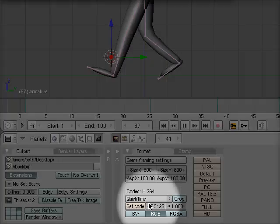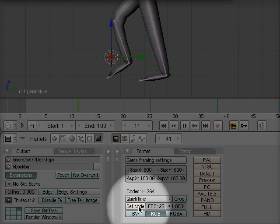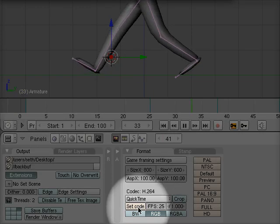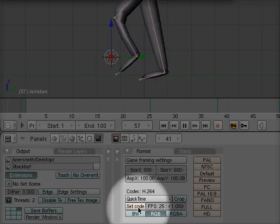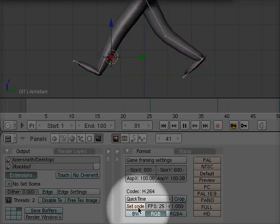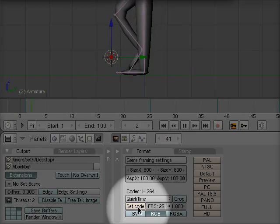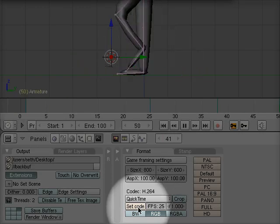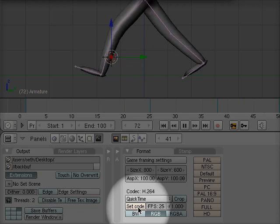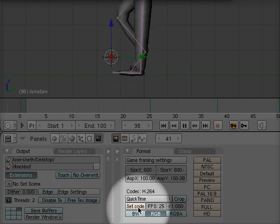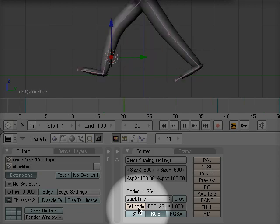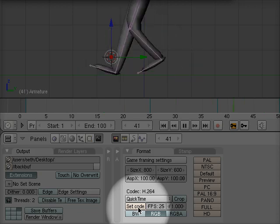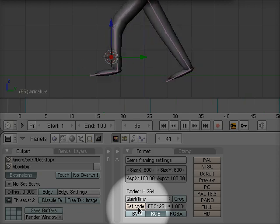Any time I want to go back in and change my codec, I can click this Set Codec button. And we can change the codec from H.264 to something else that we need for our specific purposes.